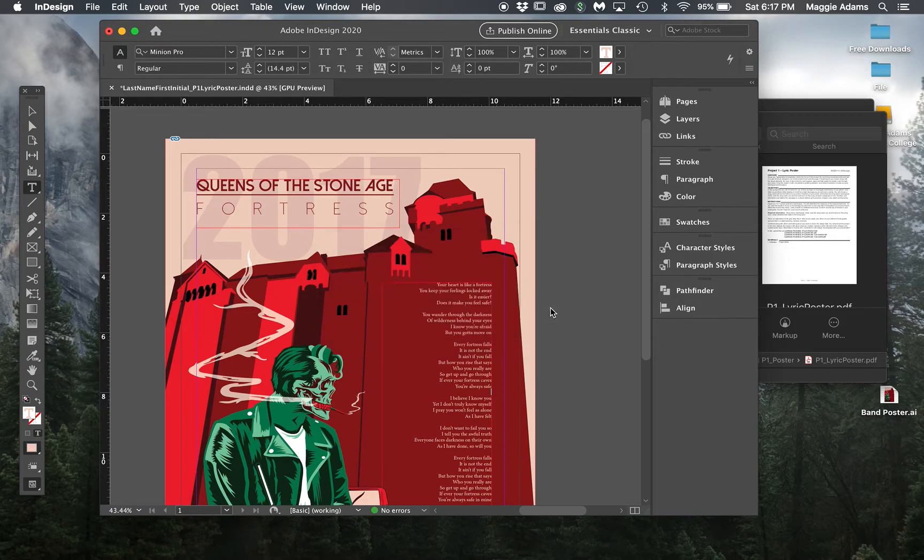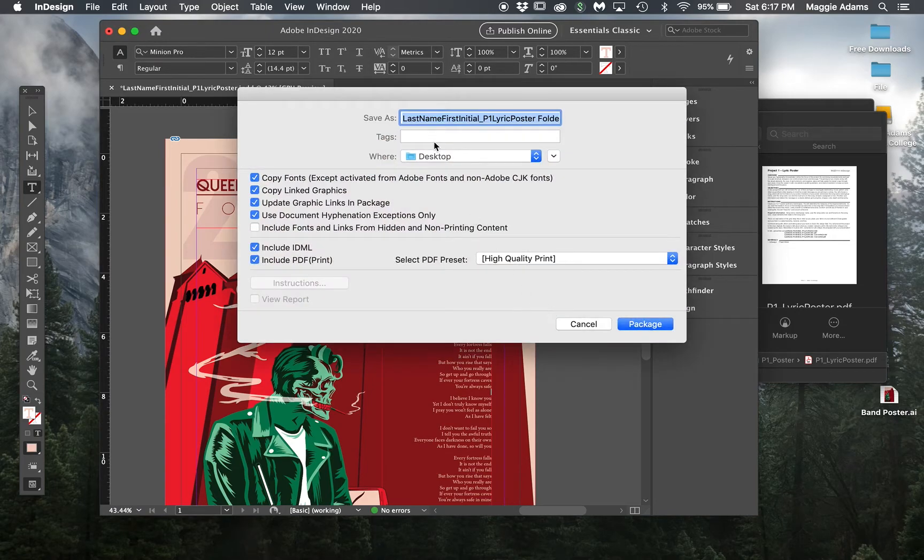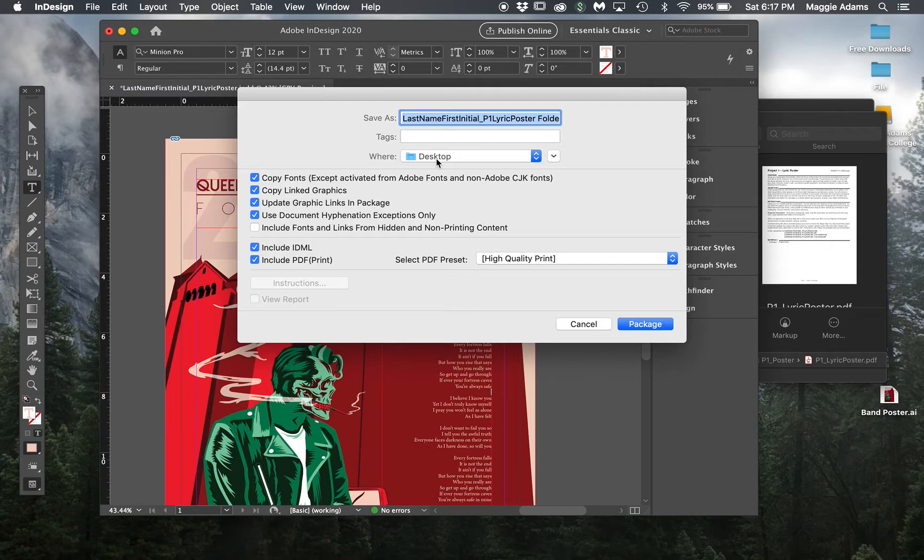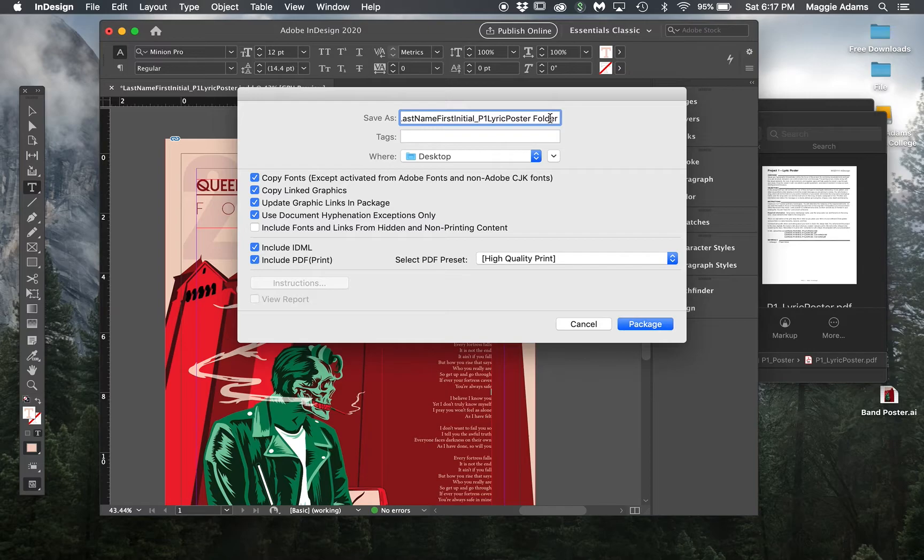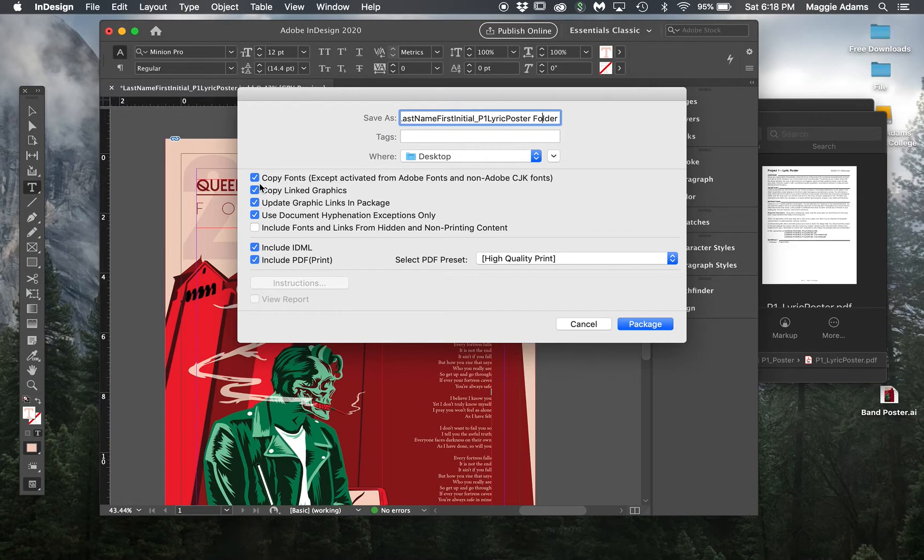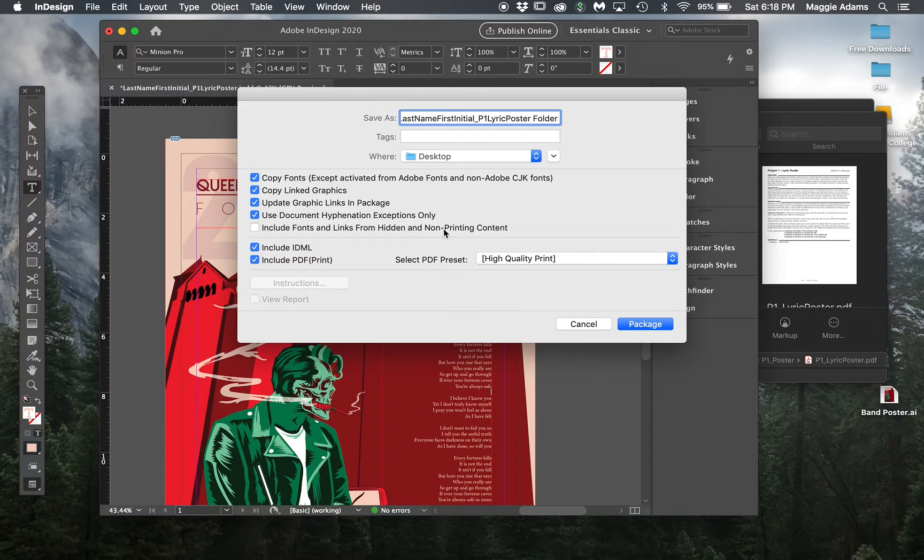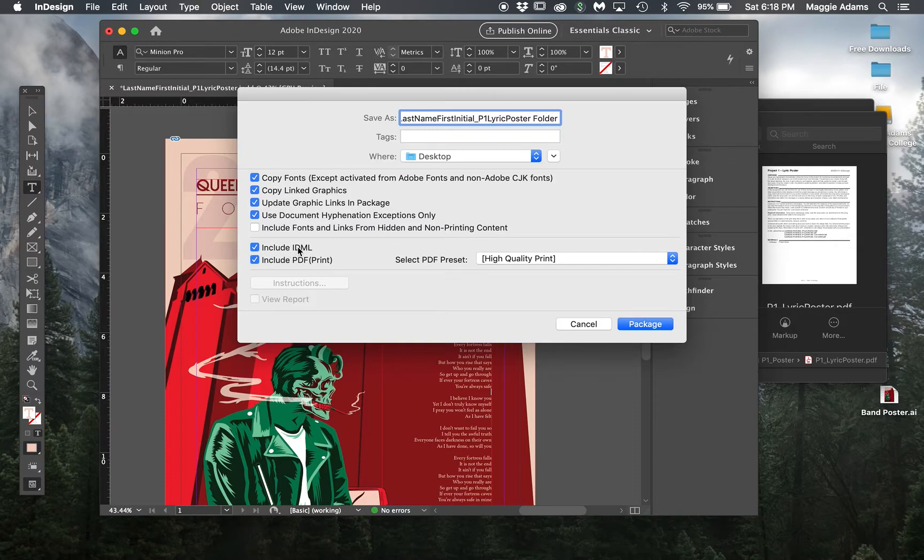It's saying where do you want to save it. I'm going to save it to my desktop. It keeps the same file name and puts the word folder at the end, which is perfectly fine. That's how I always know that's my packaged one. You want to make sure that you have the fonts selected. I usually do not select include fonts and links from hidden and non-printing contents because if they're hidden I'm not using them.